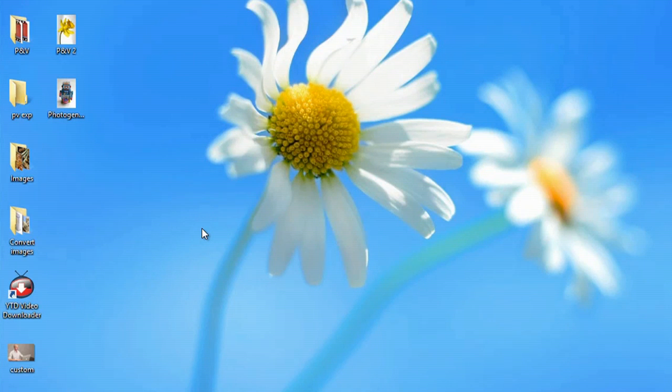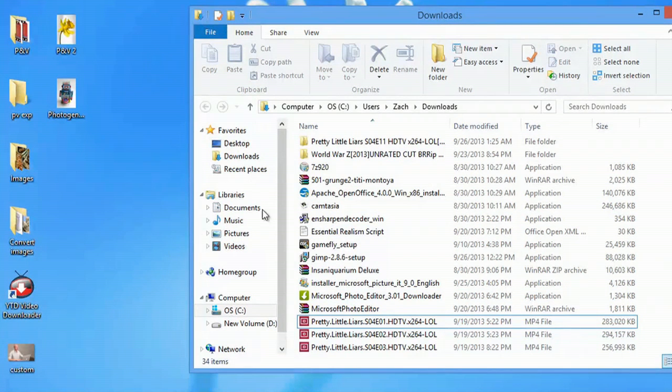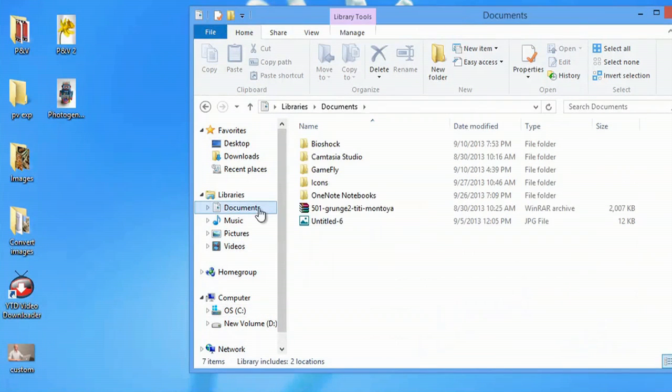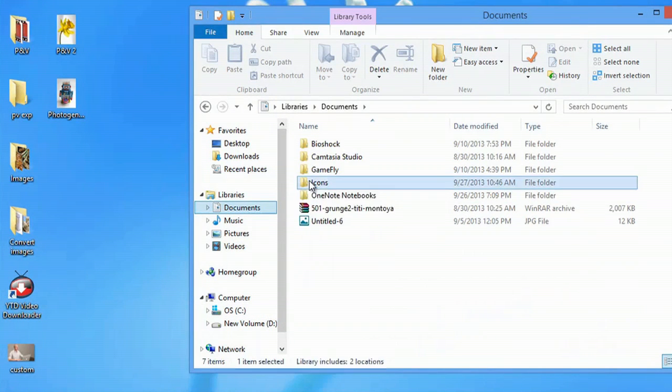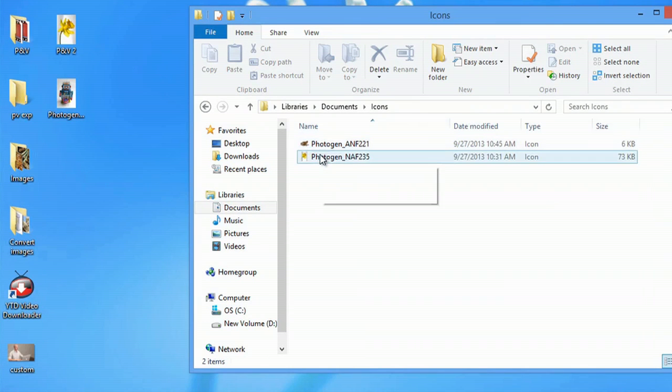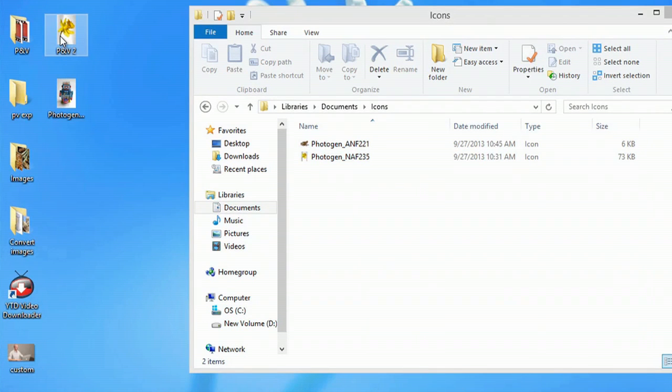So I'll show you what I mean over here. I already have an item set up in my Documents. It's Icons here. So I double-click that and I have two icons that I have—one on my desktop here, and it's actually a folder.